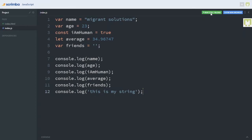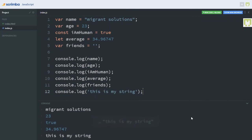Let's save this and run the code. Click on Run Code to run your code. Now let me pull up the console to see what we have. As you can see, we have 'Migrant Solutions' which is the name, 23 which is the age value, true for iAmHuman which is the boolean value, the average value, and the string 'This is my string' in our console. Don't forget to like, subscribe, and share.